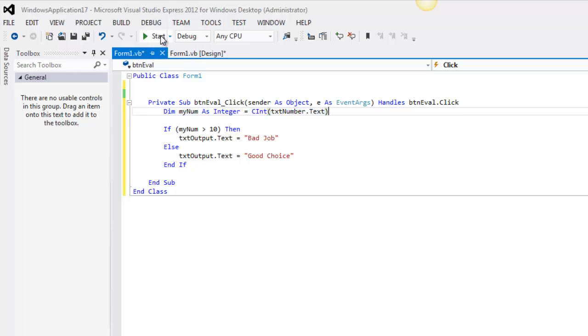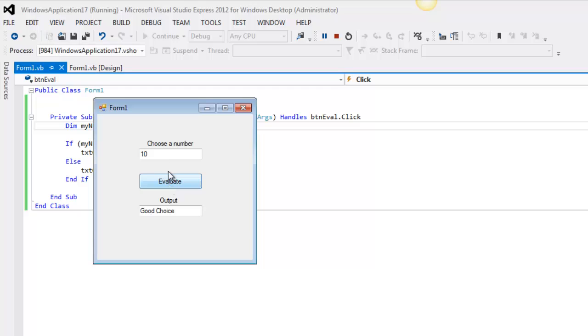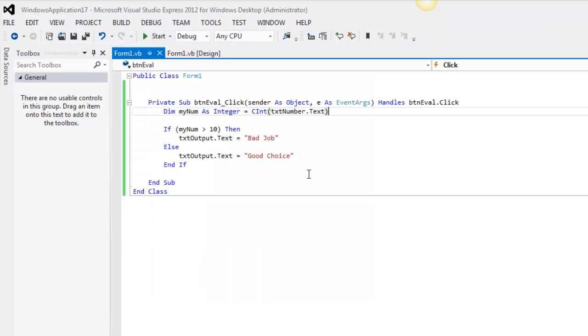I'm not really trying to talk about that here, but it is a pretty simple example. If you want to see what an if looks like, I put in 6. Good choice. 10, good choice. But when I do 12, it's a bad choice.